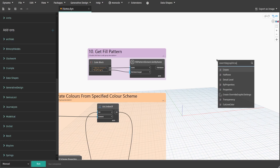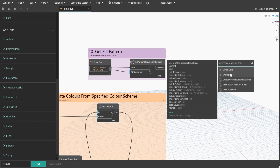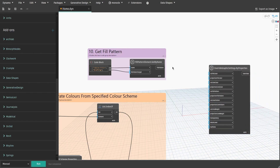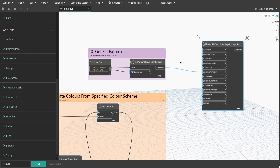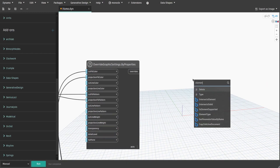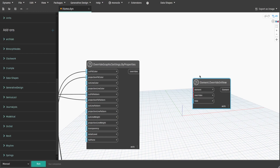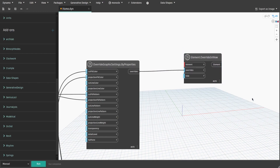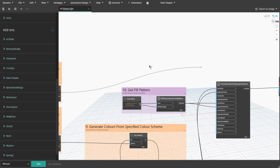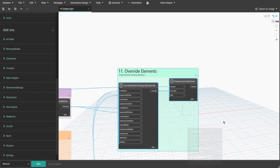Now search for the Override Graphic Settings by Properties node. Connect the fill pattern from group 10 to the projection fill pattern and cut fill pattern inputs. Then get the item from group 9 and connect it to the cut fill color and projection fill color inputs. Search for the Element Override in View node, connect overrides to the override input, then get groups from group 6 and connect it to the element input. Create a group and name it 'Eleven - Override Elements'.